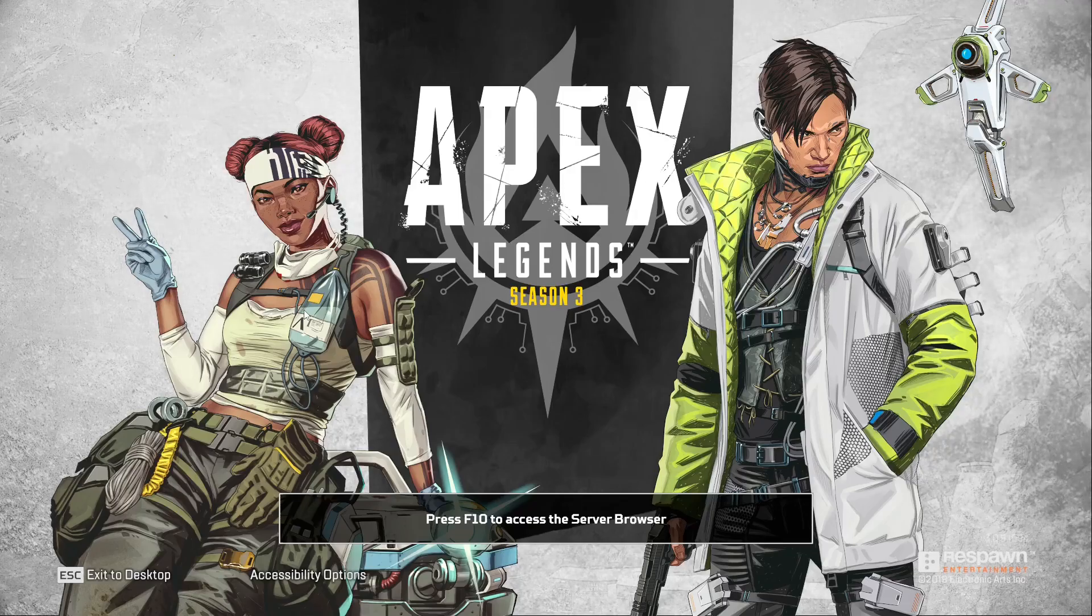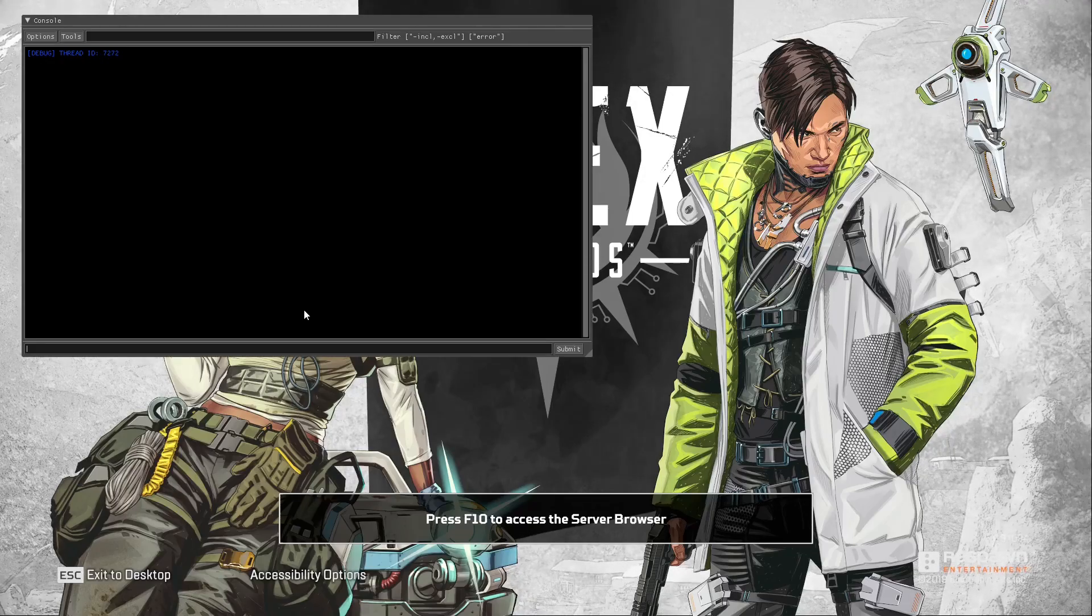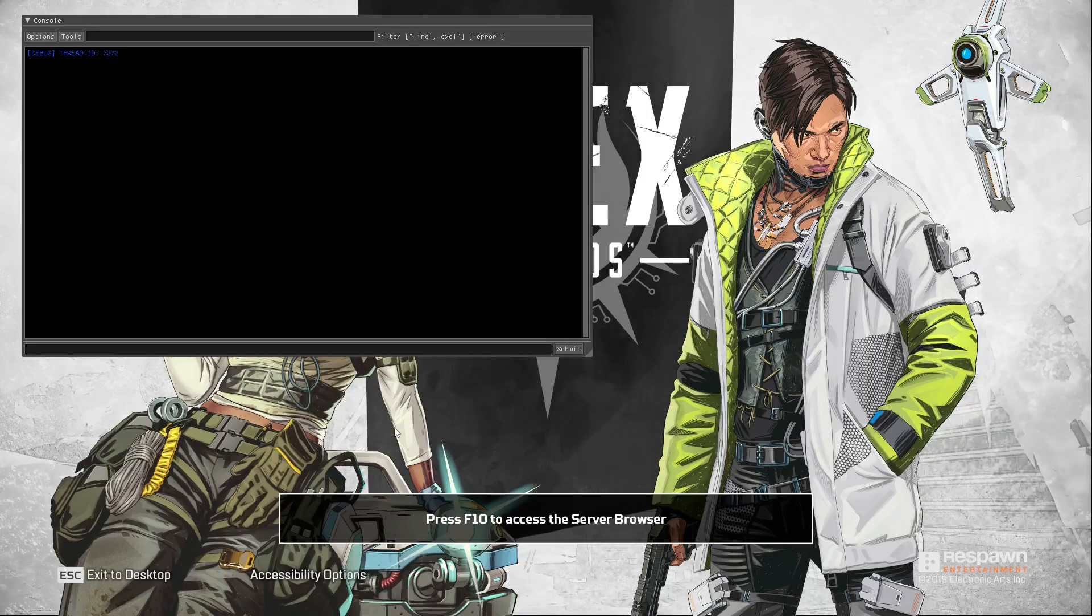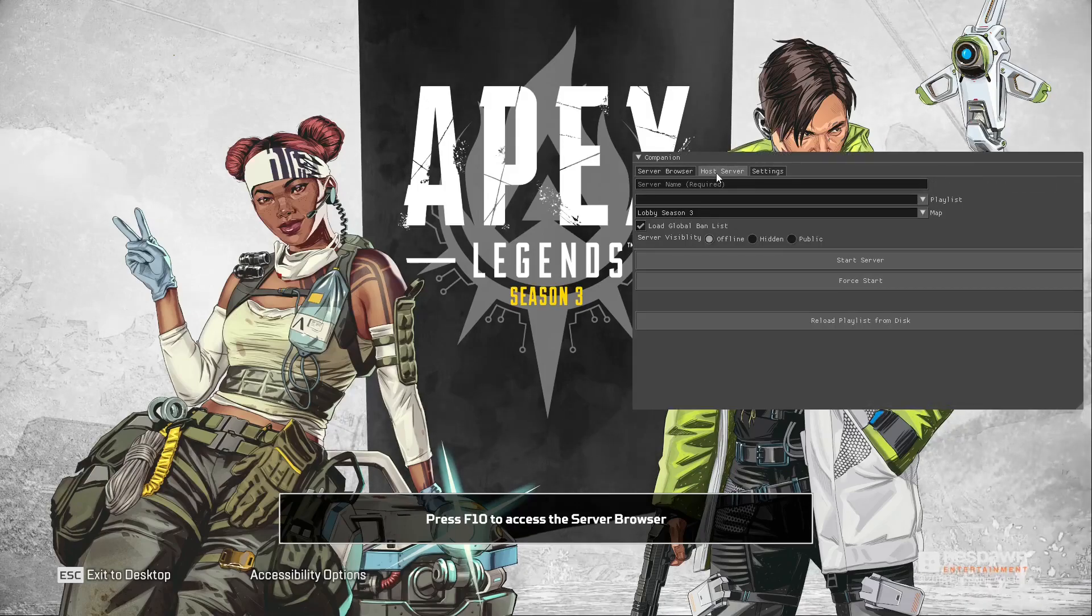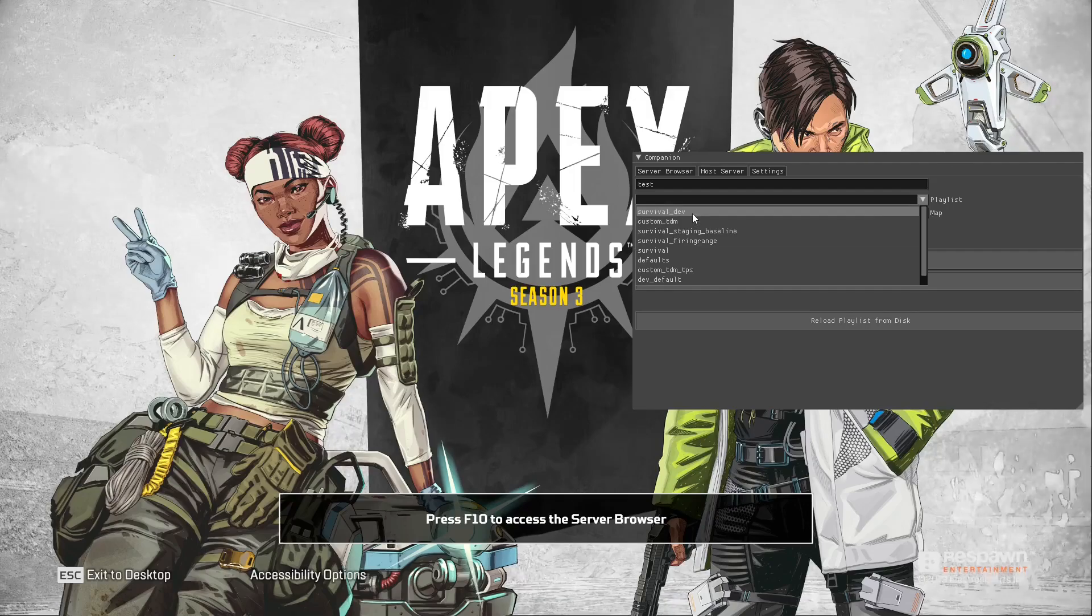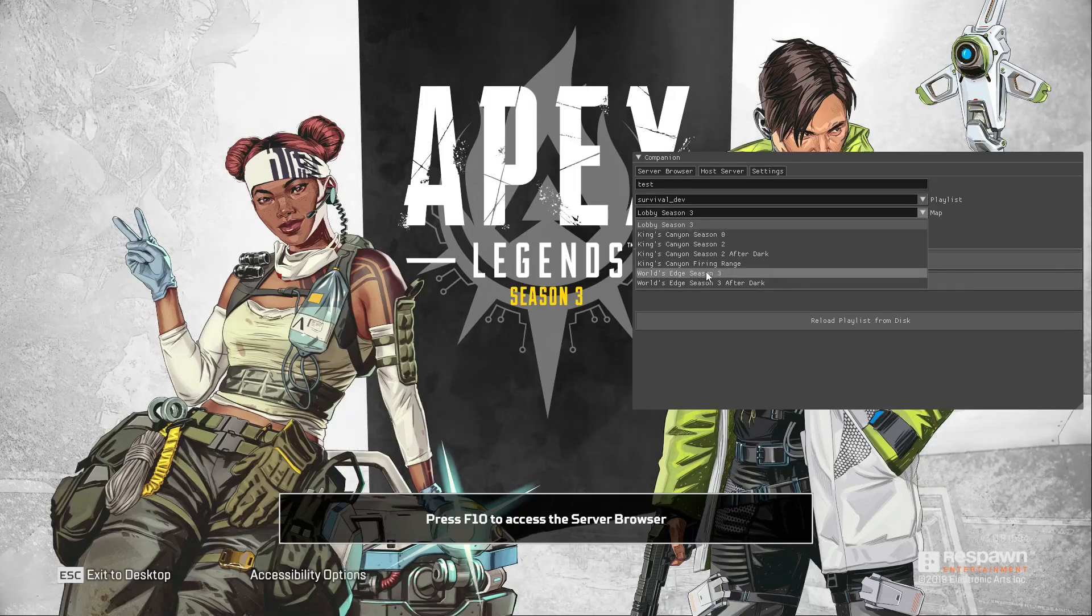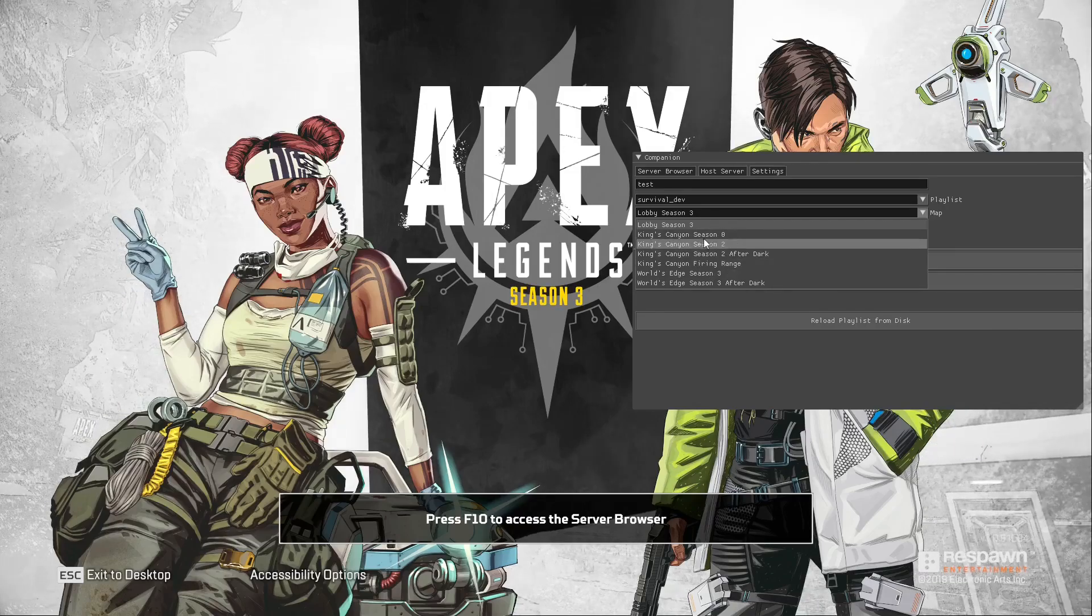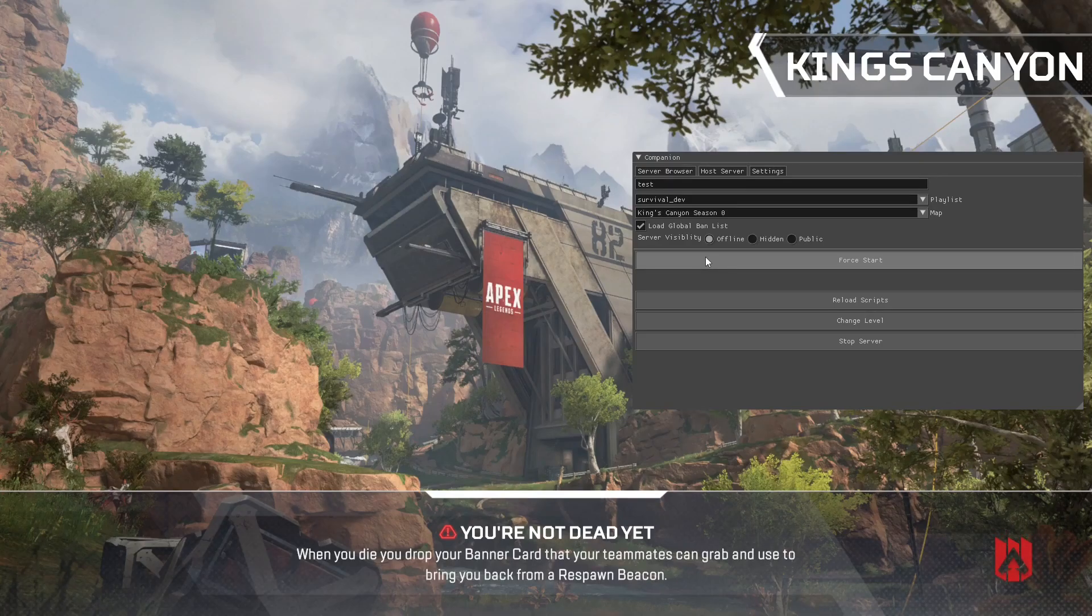From here, you'll want to make a server so you can play and actually use the script. Before you do that though, you'll want to open up the console. This is very important because when you place a prop, the information will go to the console, and if you want to save it, you'll need to have it open so that things can actually use the console. Now we'll just make a server real quickly. On survival dev, you can use either King's Canyon Season 0, World's Edge Season 3, or the King's Canyon Firing Range. The other maps don't work yet. We're working on it.